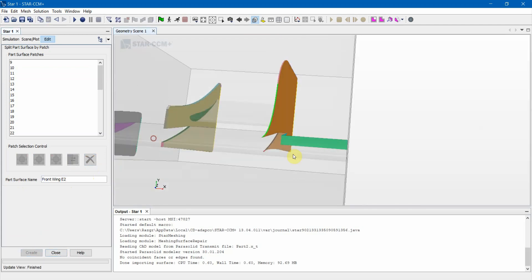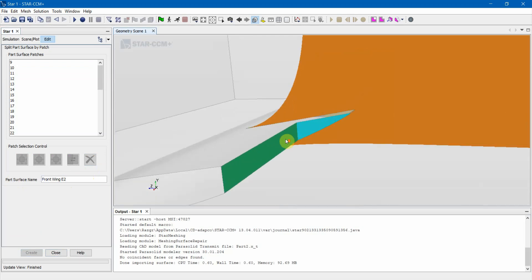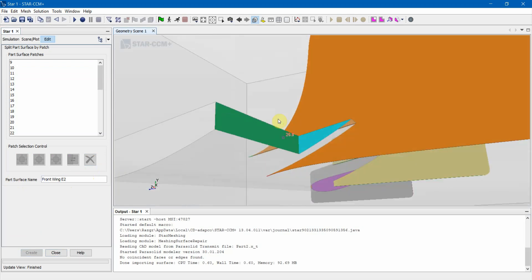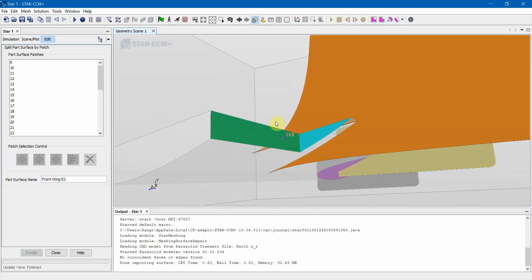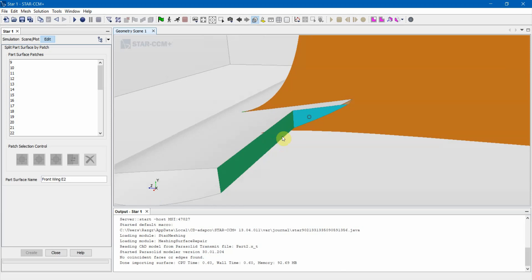But notice how I forgot a little part here. What we can do is if you forget a surface, you don't have to exit down, you don't have to close everything. What you can do is just go ahead and let's split this again. Let's name this FrontWing E1 Forgotten.